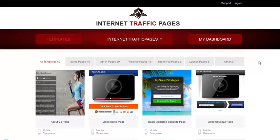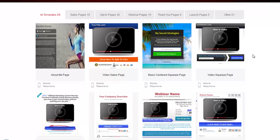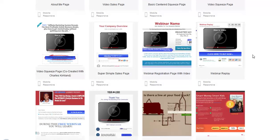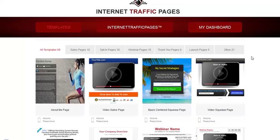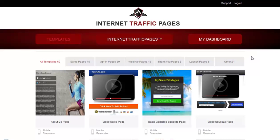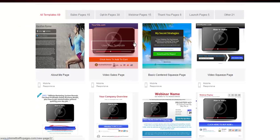The best part is that you can also use this system for free. Towards the end of this video I'm going to explain how you can take advantage of this special free offer. But for the purpose of this video, I just wanted to show you a quick demonstration of how fast you can create a lead capture page in about a couple of minutes.